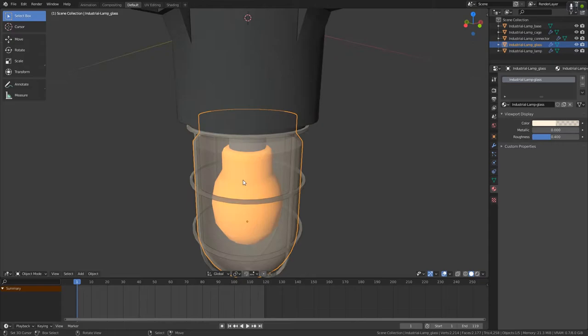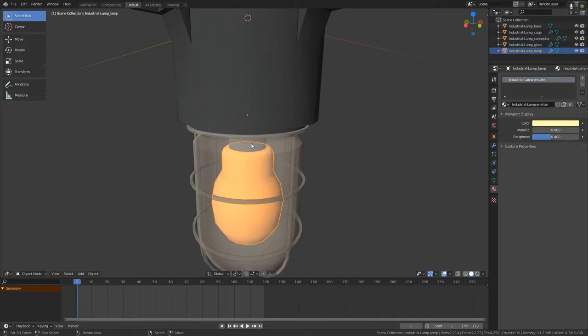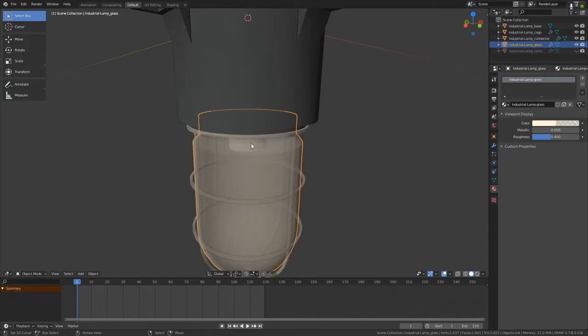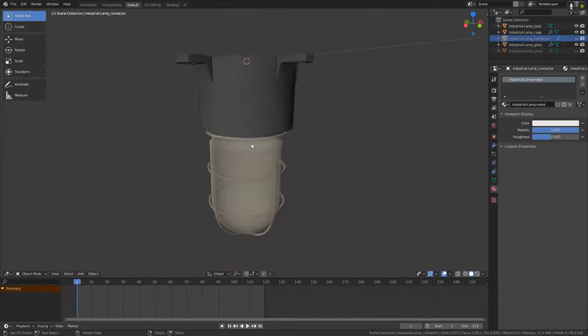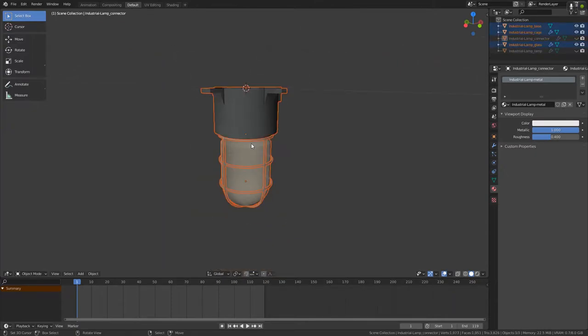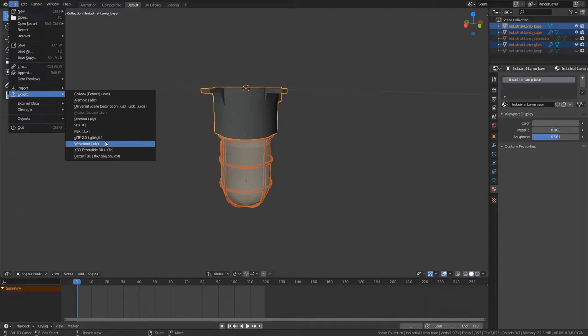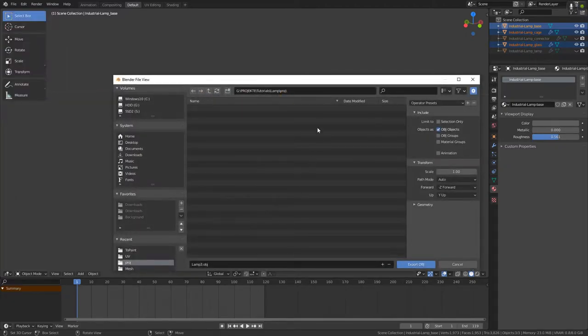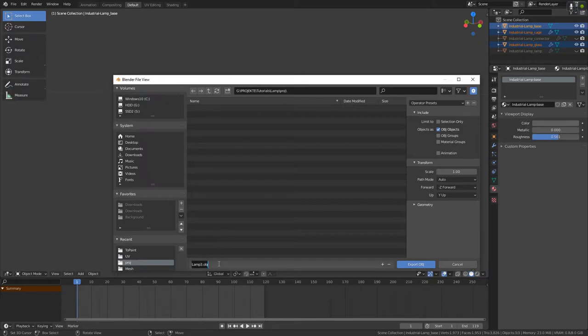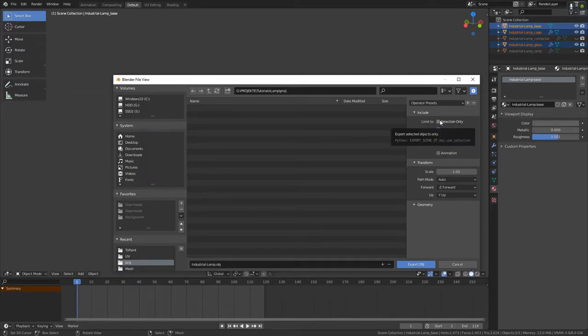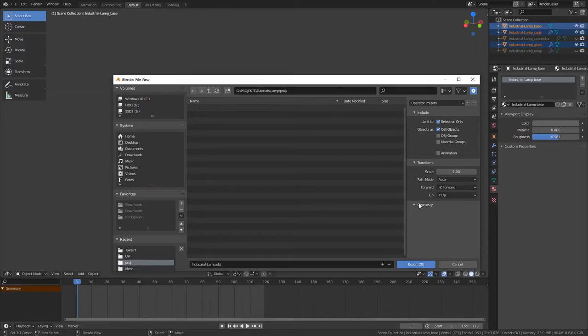Now because the lamp and the connector do not have any UV maps, we do not need them. We can hide them, select everything else and click on File, Export, Wavefront or OBJ. Be sure to click on Selected Only so only those objects that you have selected will be exported and everything else is fine.